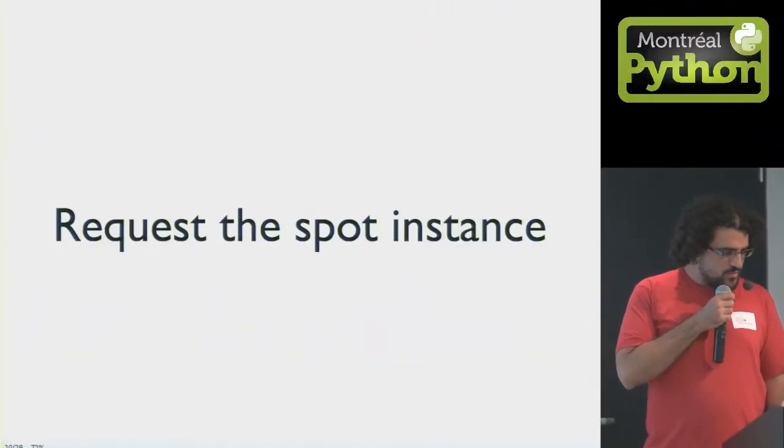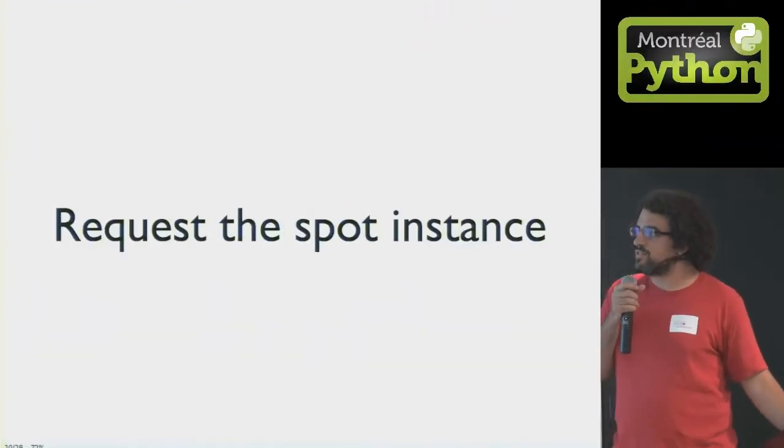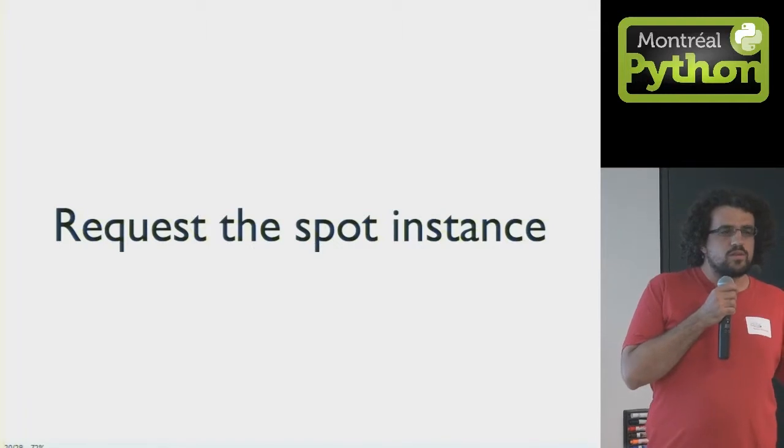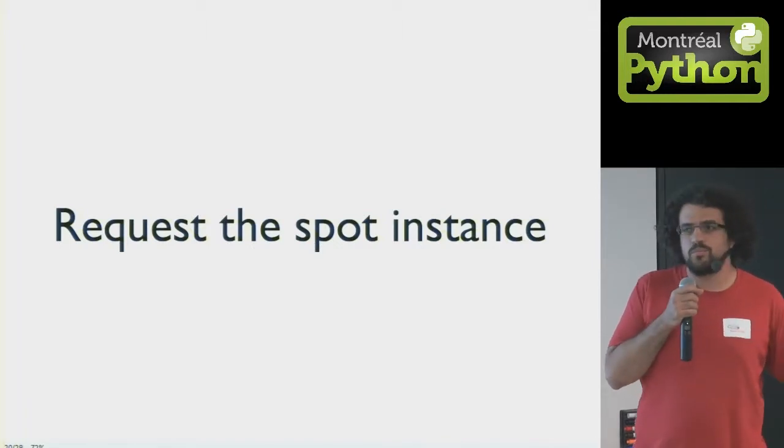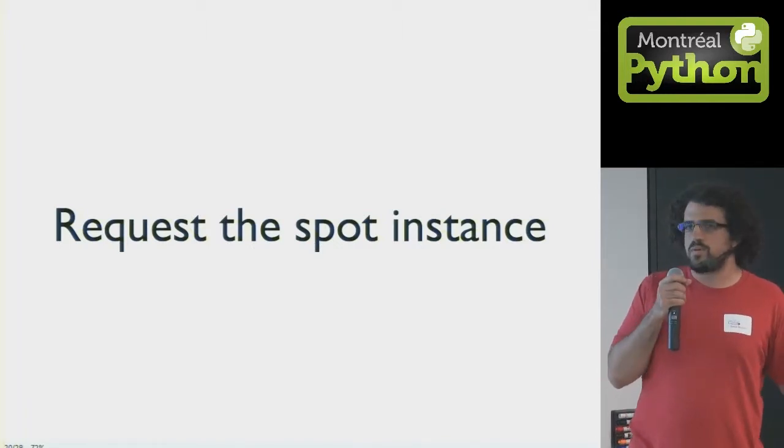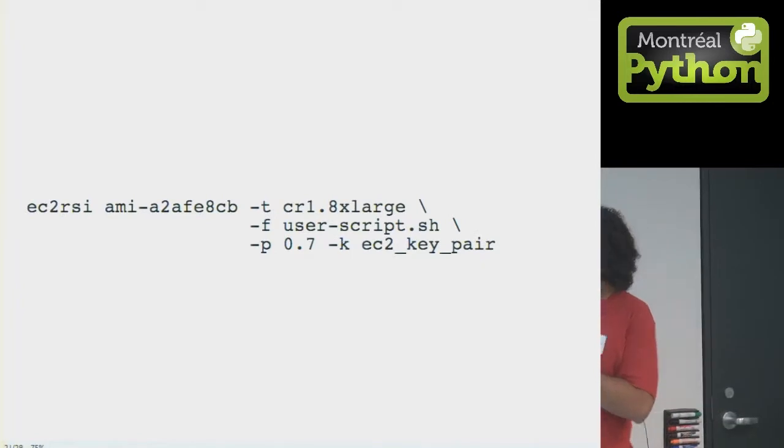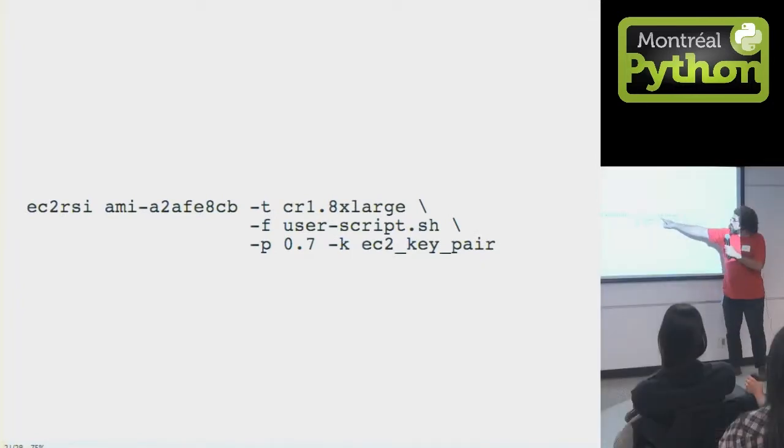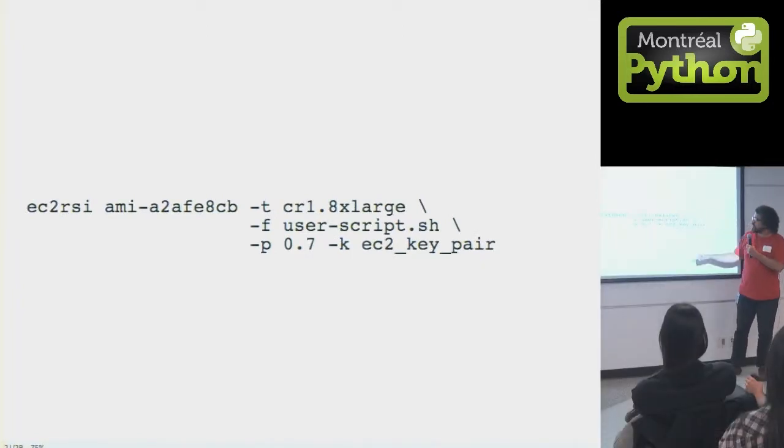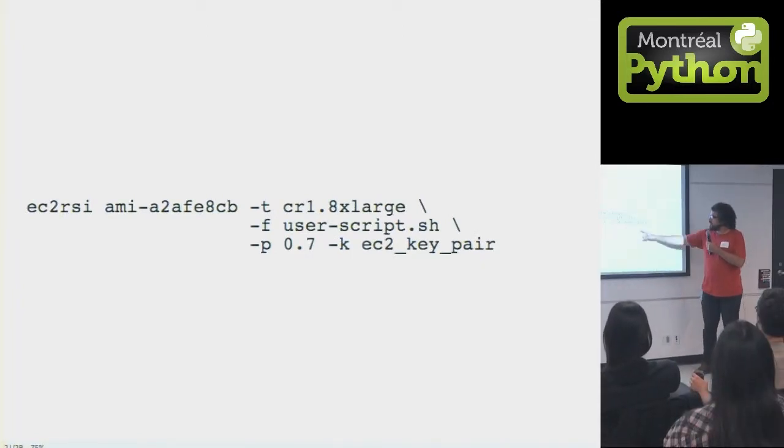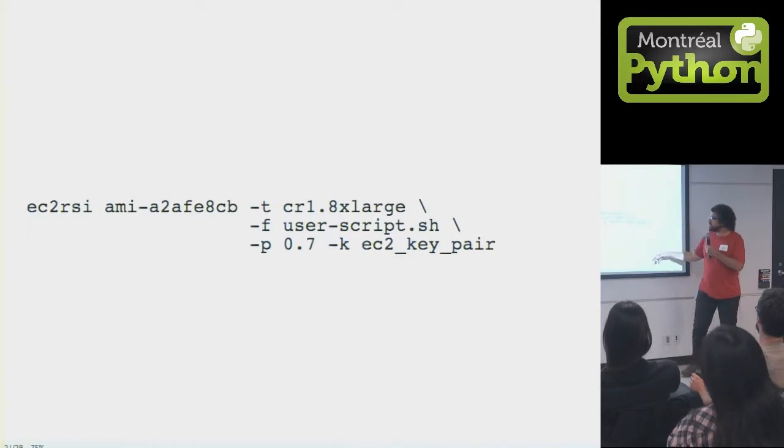Step four is to request the spot instance. So this is where you tell Amazon, I want an instance with loads of RAM, and I want it with this image, and I want it with—so this image, loads of RAM, 8x large is 244 gigs of RAM. Use that cloud boot hook script I showed you earlier.